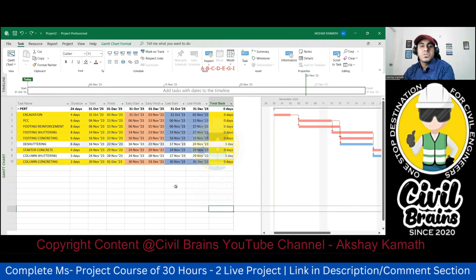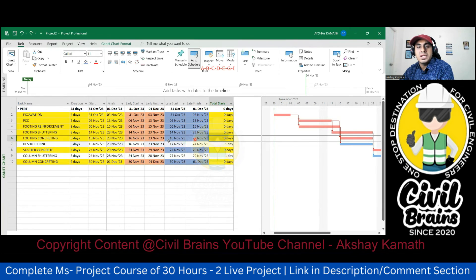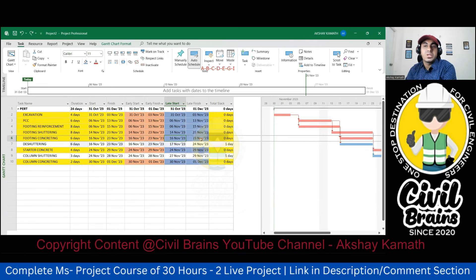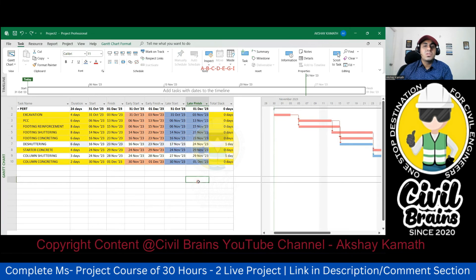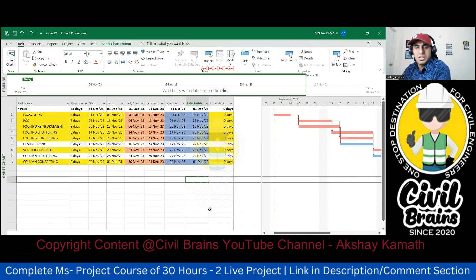One more concept: suppose Footing Concreting is a critical activity and you are supposed to start on 16th November, but something happened and you started on 18th November. If you still want to finish by 23rd November, you can increase the manpower or machinery — like the labor story I told about wall plastering and wall painting. You have that freedom. So that was all about PERT analysis — I'll give you one assignment to practice.